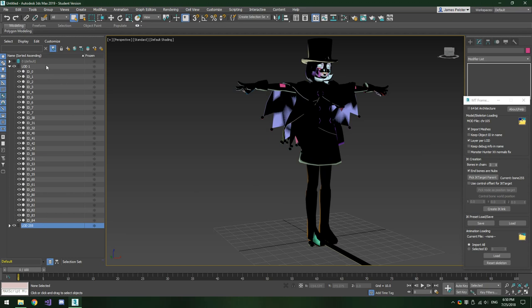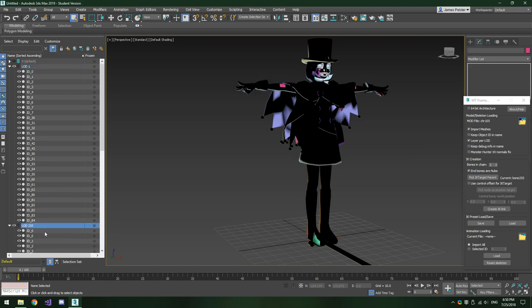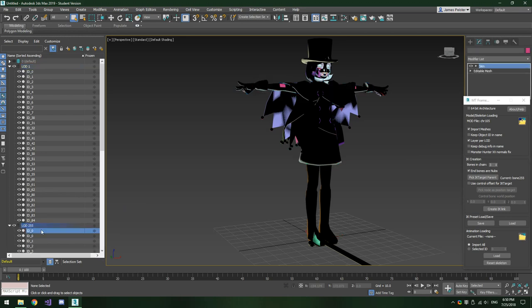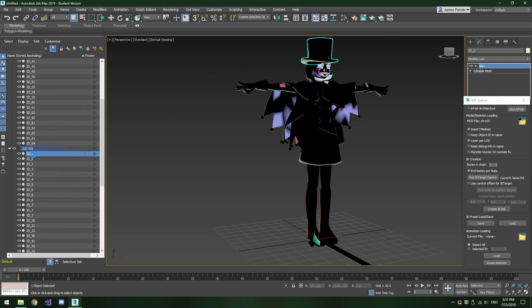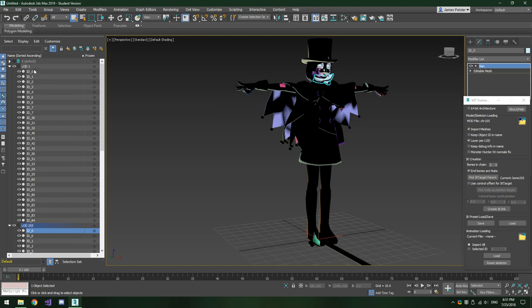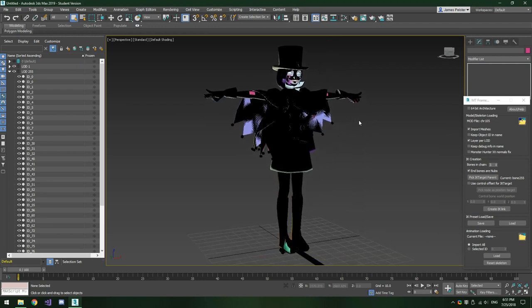Some models are split into multiple LOD levels because we checked that box earlier. Some models have all of their outlines stored in LOD 1, whereas some store everything in LOD 255. In this case, this model stores most of its stuff in LOD 255, but all of the outline textures should be stored in LOD 1.